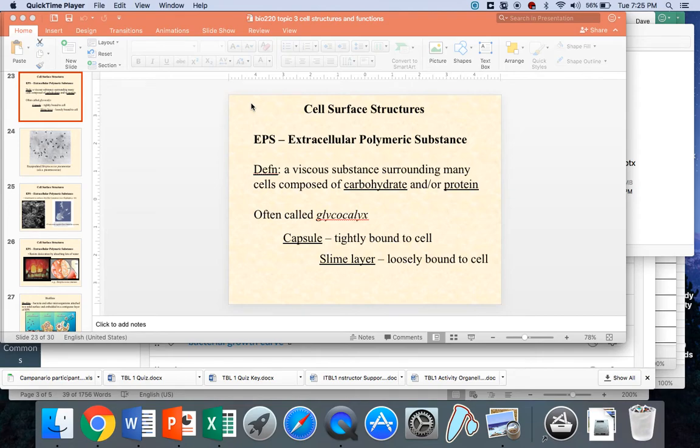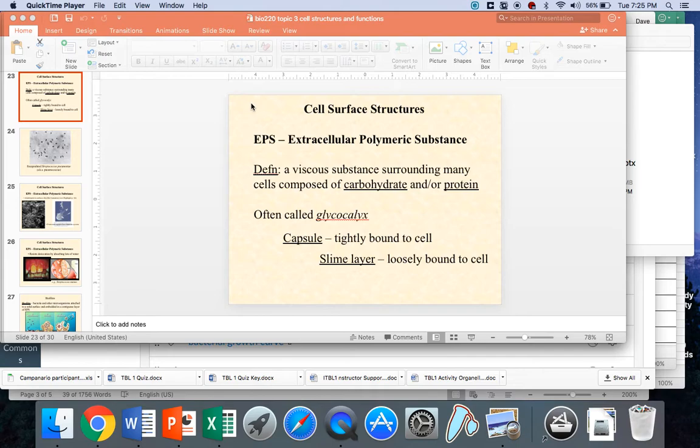We did not get a chance to finish discussing capsules in particular, so I wanted to put together a quick video lecture for you on this really critical cell surface structure.